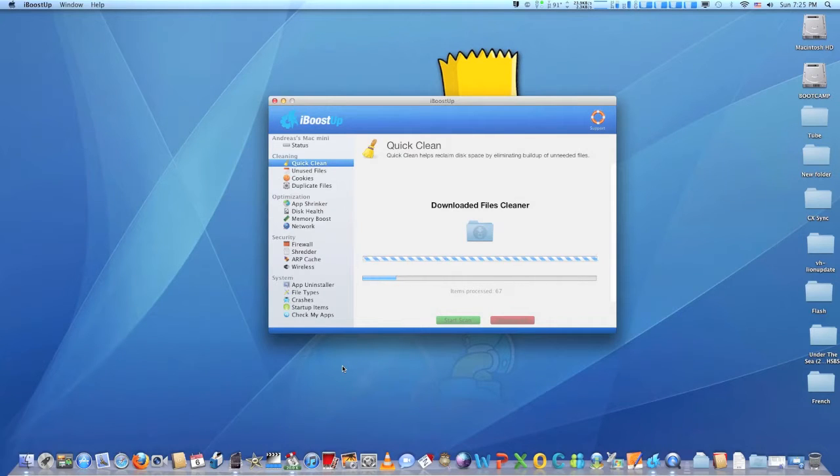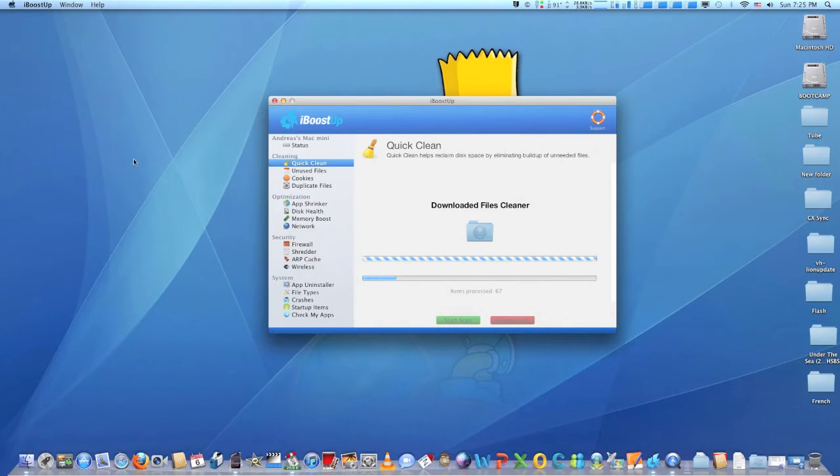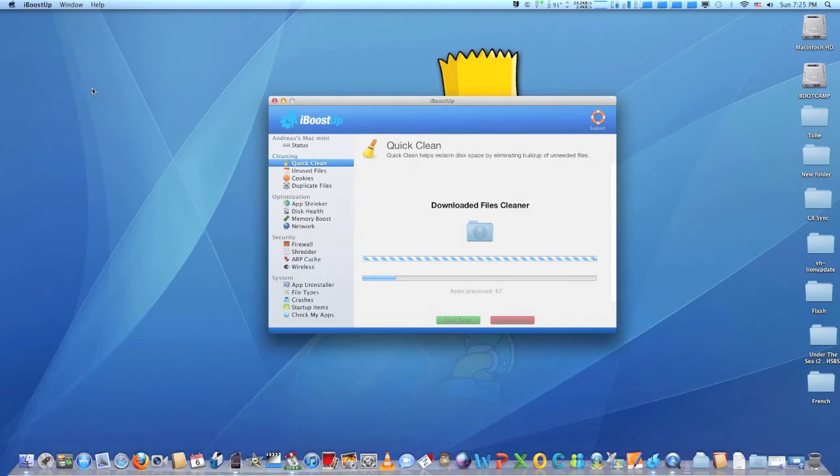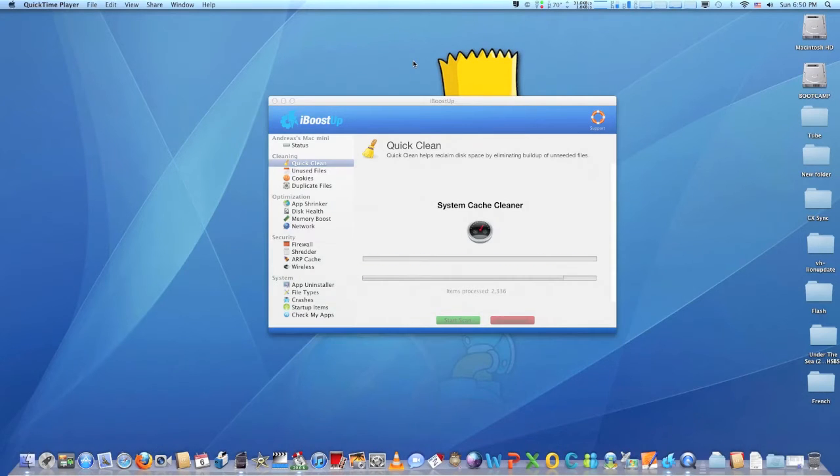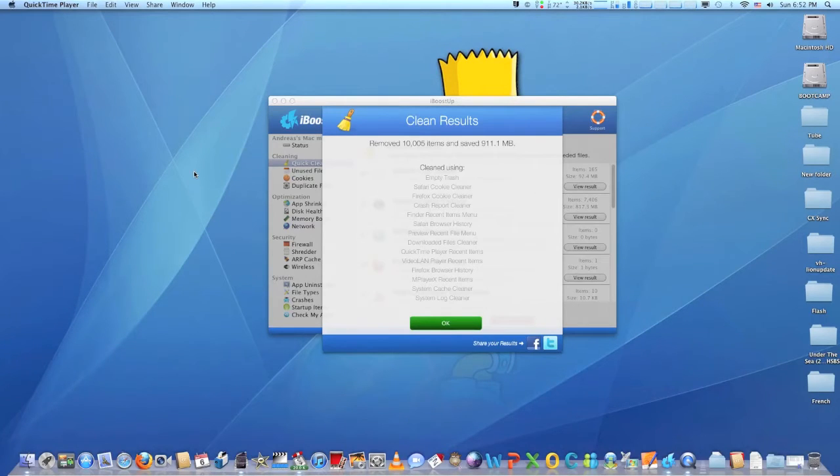This free app from the App Store optimizes your Mac by purging unneeded files, fixing your hard disk, giving you performance recommendations, protecting your privacy by removing cookies, showing you easily accessible system information, and much more.